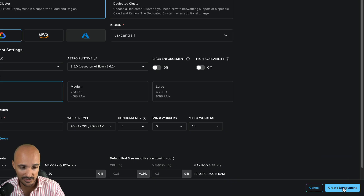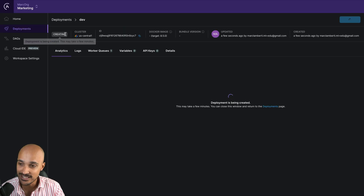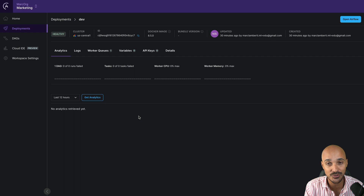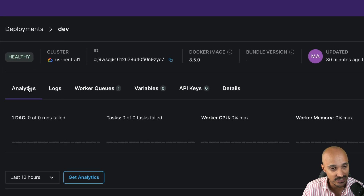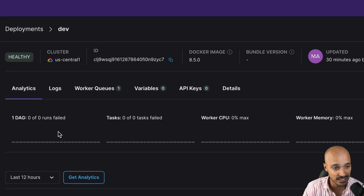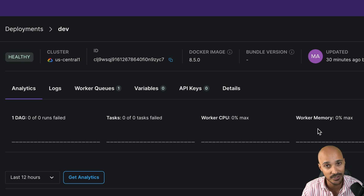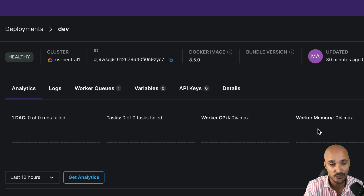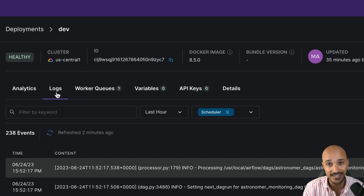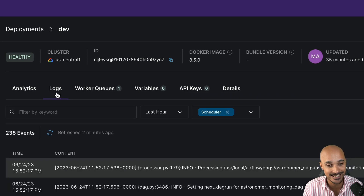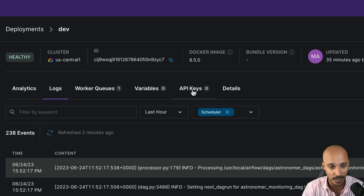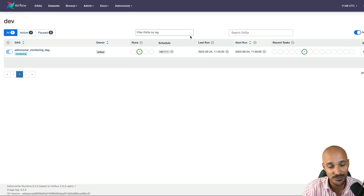Now we are ready to create the deployment. Click here and wait a little bit until the tag turns healthy. Just like that, you have a fully functional, scalable, and managed Airflow instance running on the cloud with Astro. As you can see, you get analytics, logs, worker queues, variables, and API keys out of the box. With analytics you can verify how many DAG and task instances have failed, and monitor worker CPU and memory — so you can know when to increase resources. The logs are very useful to monitor and debug your data pipelines. With API keys you can deploy data pipelines through a CI/CD pipeline. Clicking 'Open Airflow' lands you on the Airflow user interface.